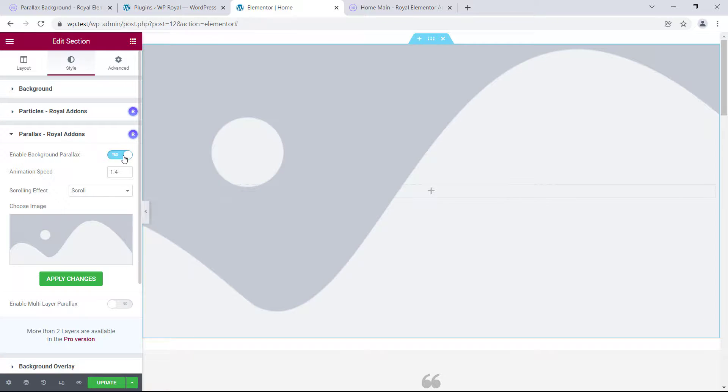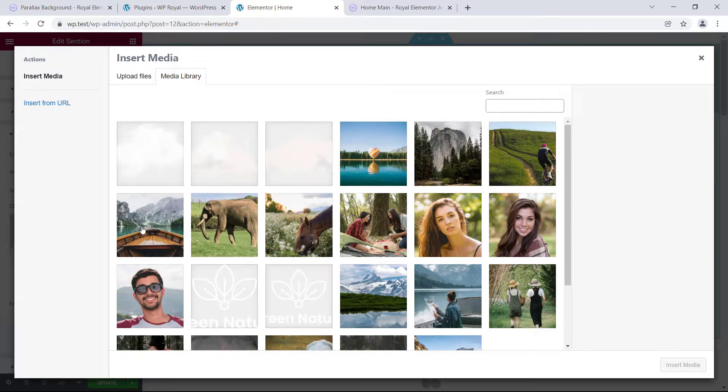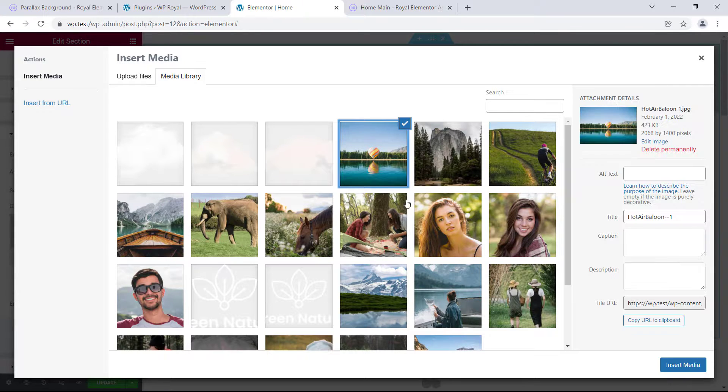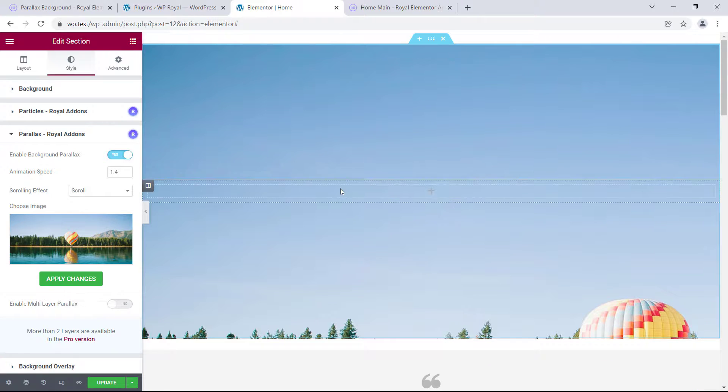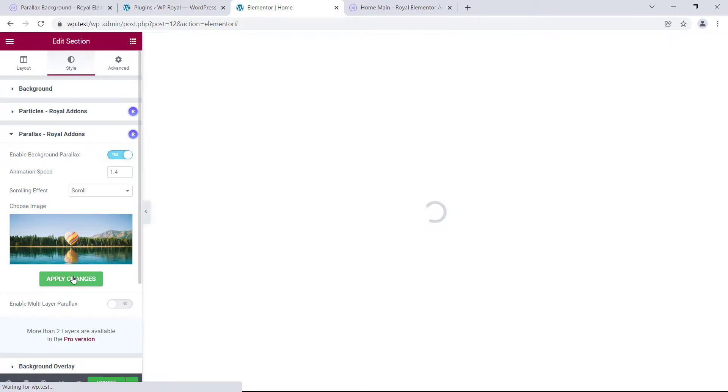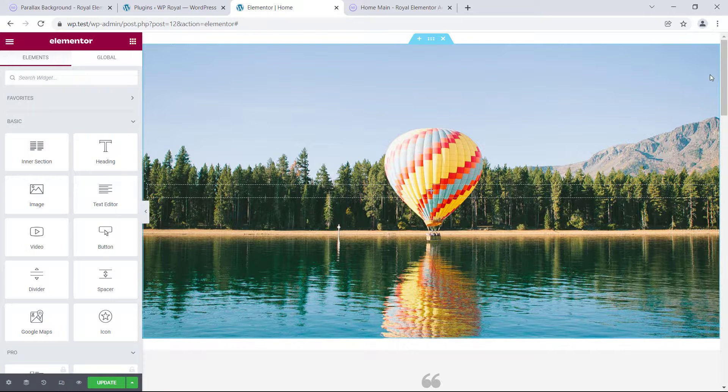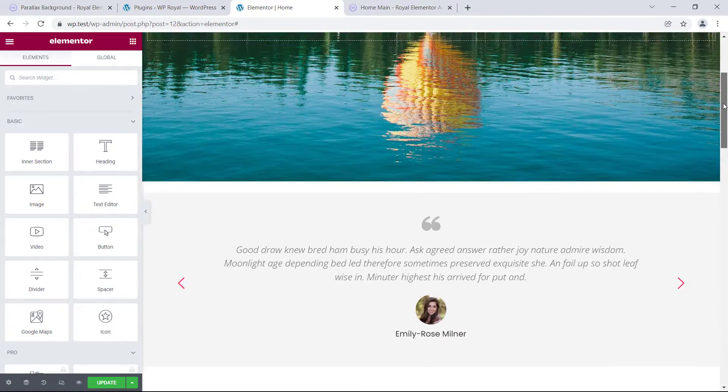Right now we don't have any background for our section, so let's choose an image, and click on apply changes. If you look at it closely, parallax effect is already working,